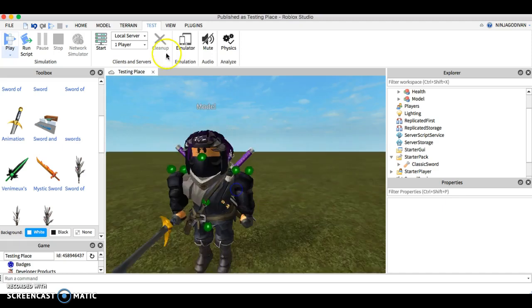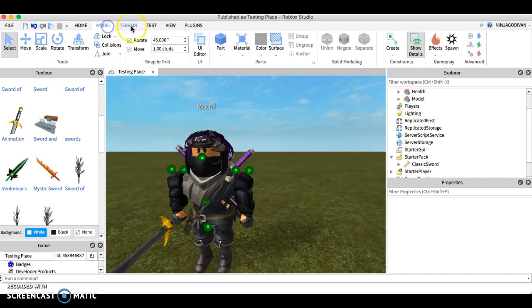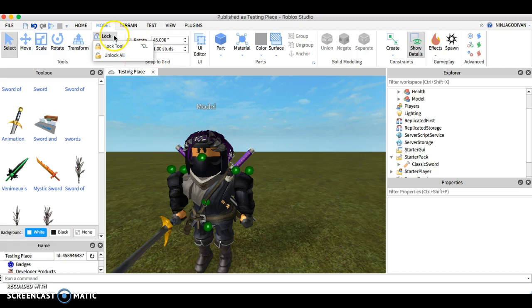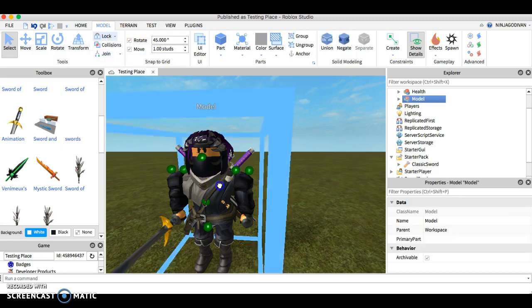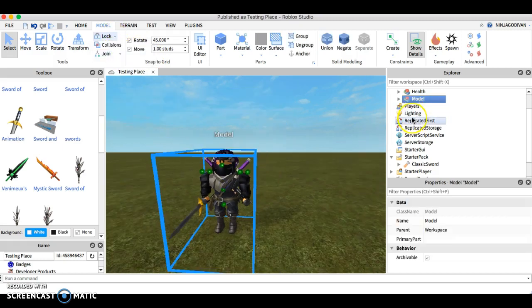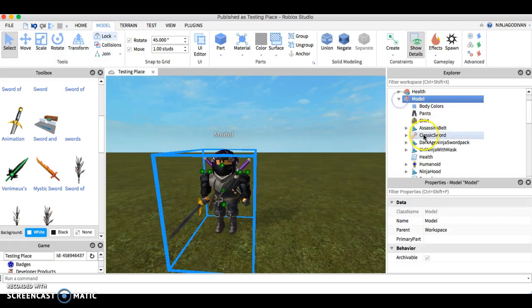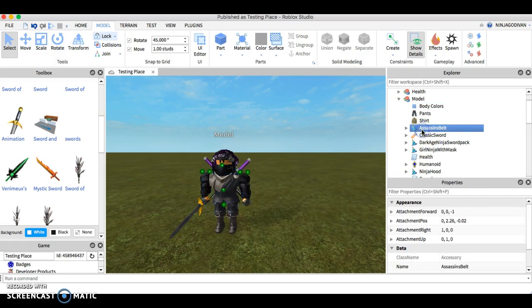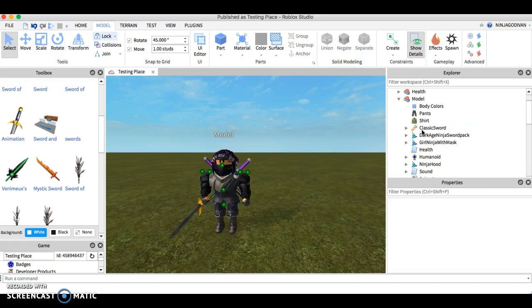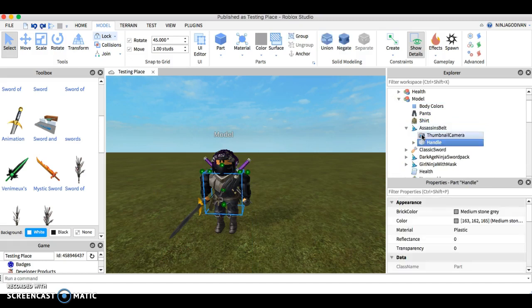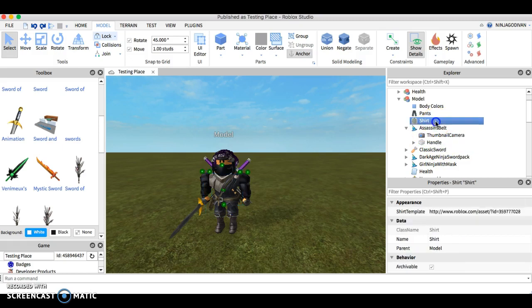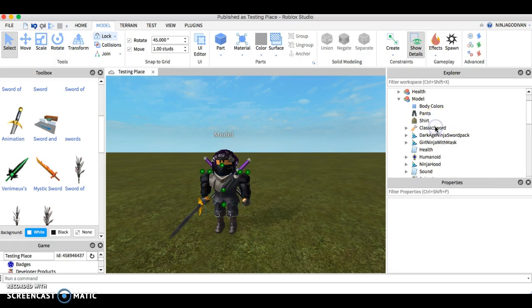There's just many things you can do. You can just play around, you can customize it however you like it. Let's say I don't want to have a hat so I'm gonna remove the Assassin's belt, get rid of this, get rid of this.